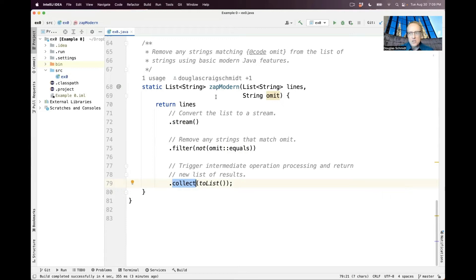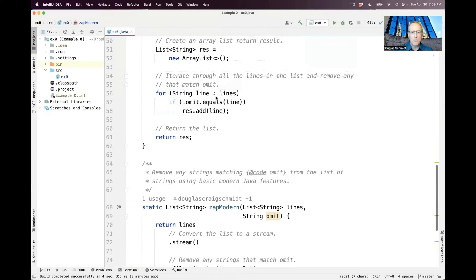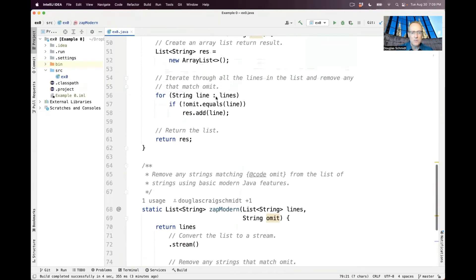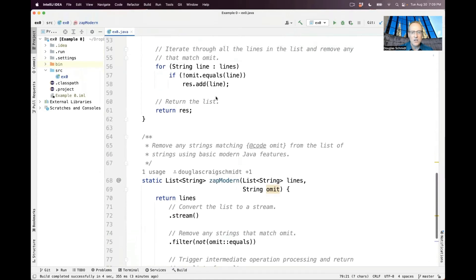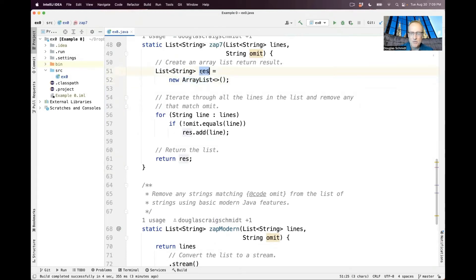Now, this code, it's about the same length in terms of the lines of code, but it's got a bunch of advantages over this code. First of all, we don't have to remember to initialize the local variable. I can't tell you the number of times when I started learning Java that I forgot to do that. So I get null pointer exceptions galore.